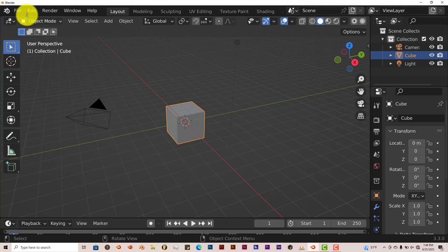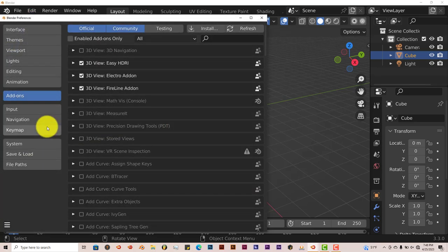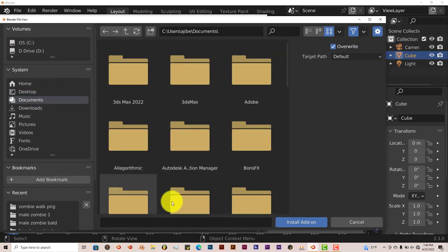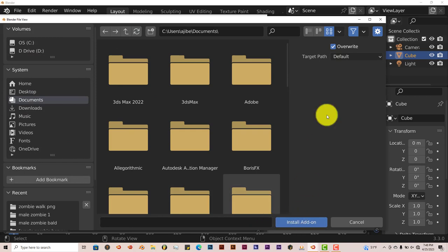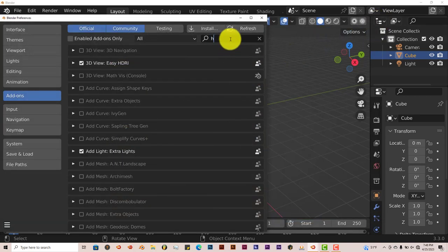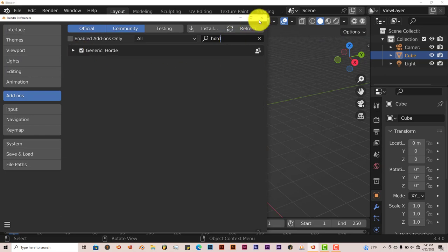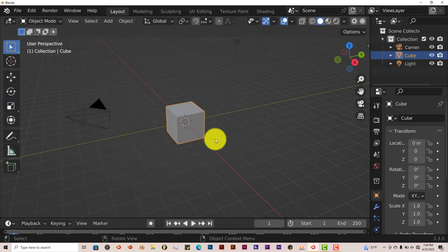Installation: go to Edit, Preferences, Install, navigate to where you've downloaded it onto your system, click on Install Add-on and you're just going to put a check in the box and that pretty much activates the add-on and it's ready to go.